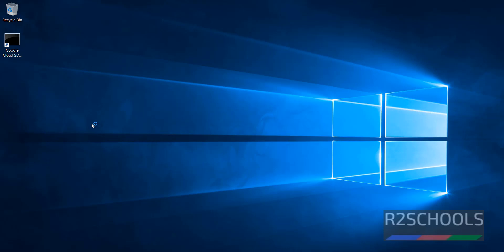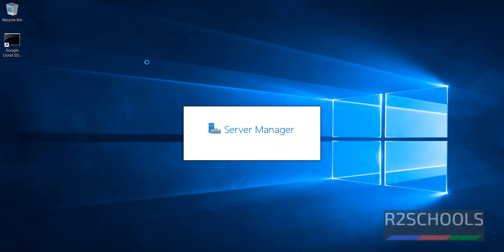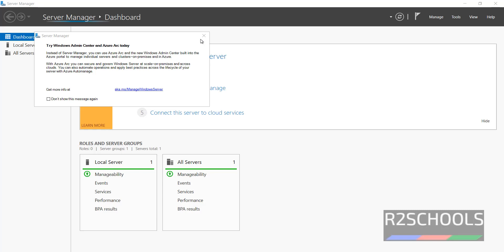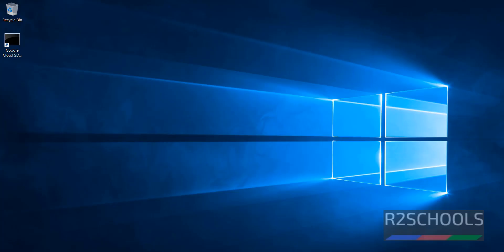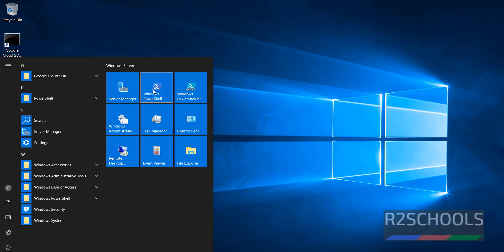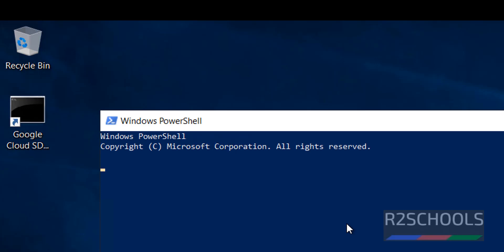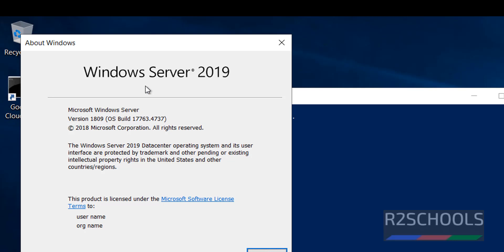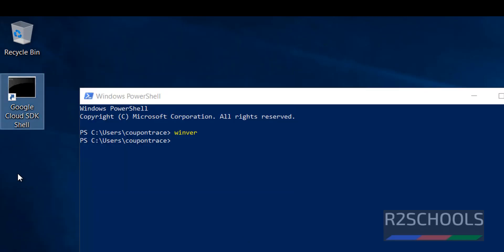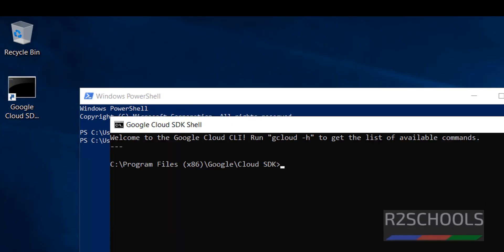We have successfully connected to Windows Server 2019 which is hosted on GCP. You can see the Server Manager. Click on Start, then open PowerShell and run winver. You can see we have installed Windows Server and its version is 2019. Click OK. By default on the desktop, GCP has installed Google Cloud SDK. We can run customization commands by going to the Cloud SDK.